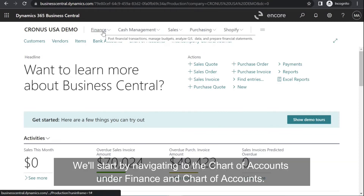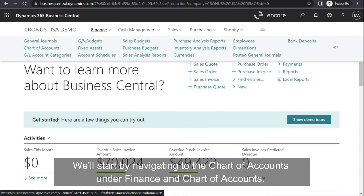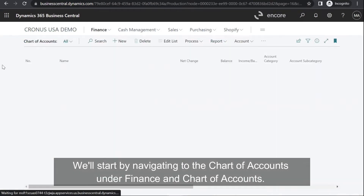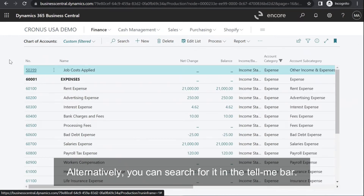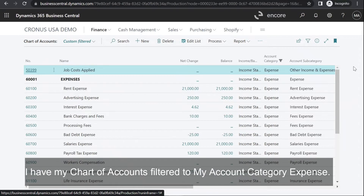We'll start by navigating to the Chart of Accounts under Finance and Chart of Accounts. Alternatively, you can search for it in the Tell Me bar. I have my Chart of Accounts filtered to my account category expense.